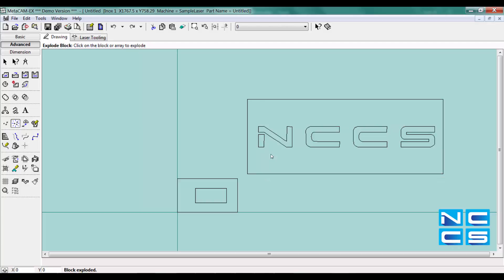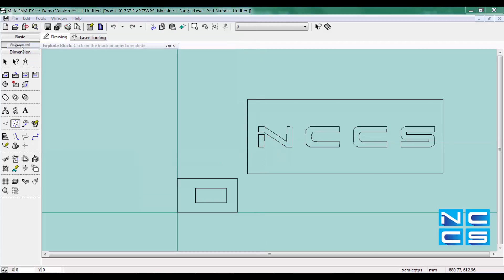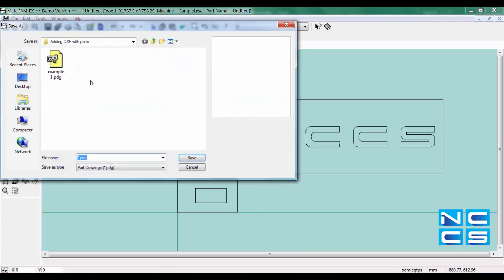Everything will now show as it should, all the entities are selectable. So now you can save it. Let's still save it as PDG, your part drawings.